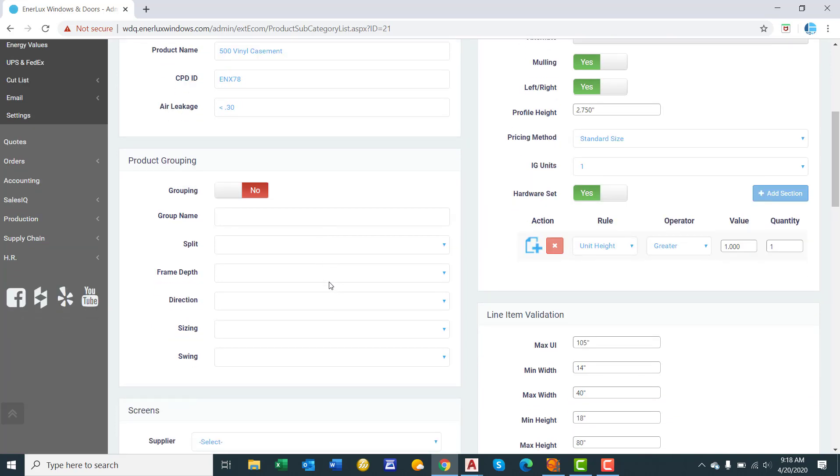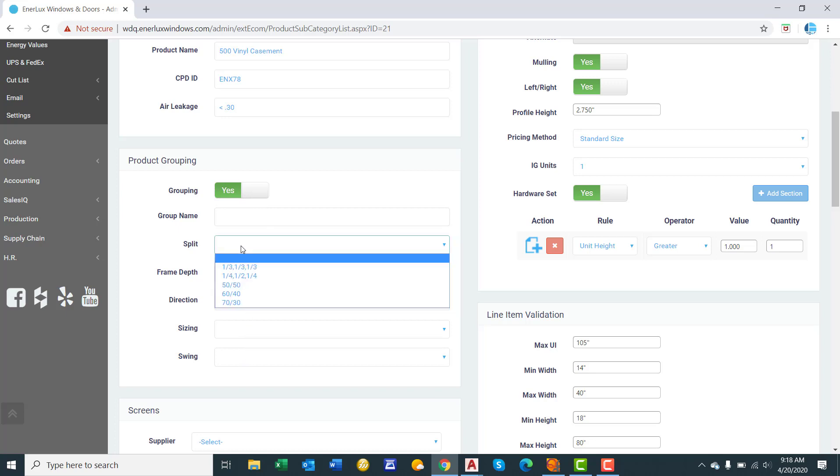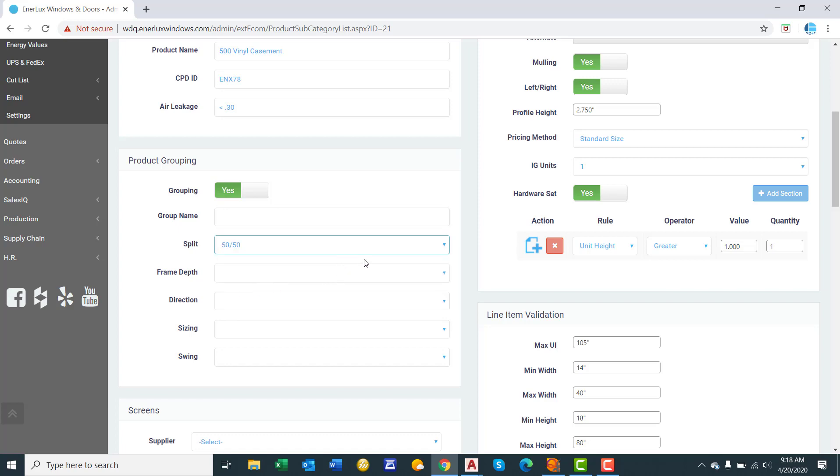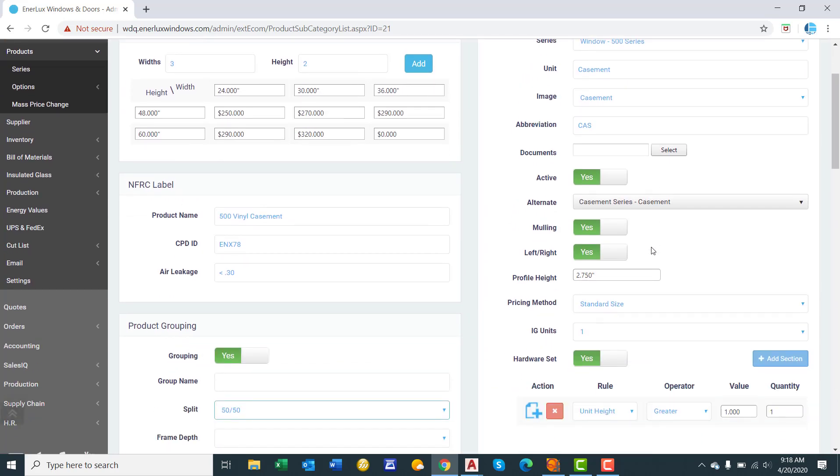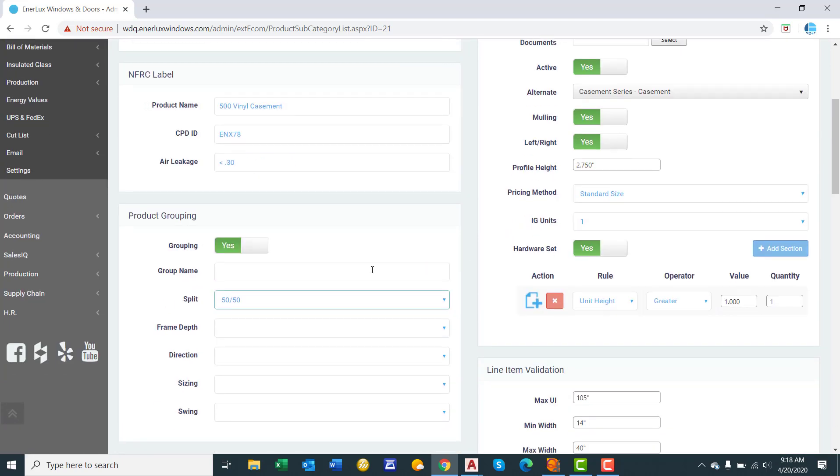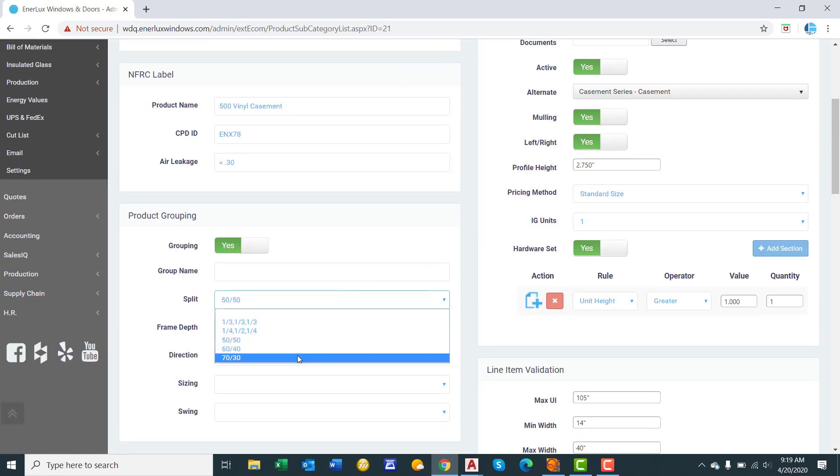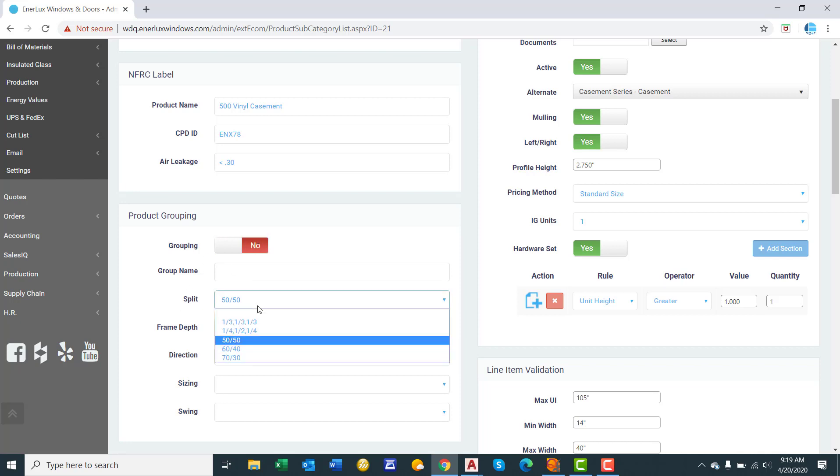Product grouping. This is utilized to simplify menus on the dealer side. So something like a single hung product. Let's say you offer them with the different sash splits. So instead of cluttering our menus with three different types of single hungs, first you select single hung and then you select sash split. So you'd select grouping. Yes. And then we would select split. And let's say we're doing the 50-50 split single hung. And then we would simply copy the product. So all this data transfers over. Then we would do a 60-40 split product, then a 70-30. This way we have separate products for the glass order forms and bill of materials, but it keeps our menus clean on the dealer side.